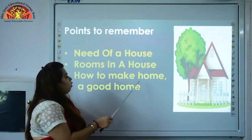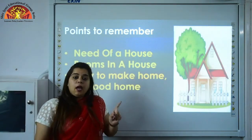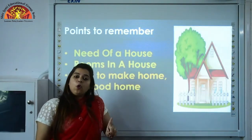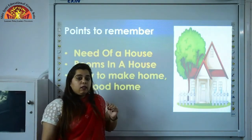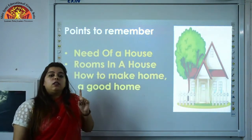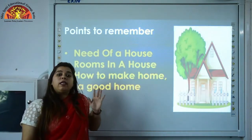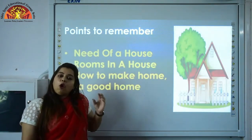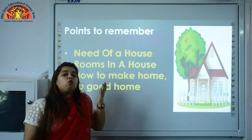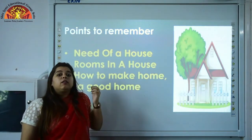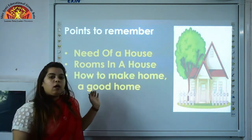Now we will see how to make home a good home. First, home should be airy — we should always open doors and windows because they let fresh air enter the house. Second, we should rub our shoes on the foot mat when we enter the house. Third, we should switch off lights and fan when we leave the room. If you drop or spill something, tell your parents. Remove the cobwebs — cobwebs are webs made by spiders. Flush the toilet after use.